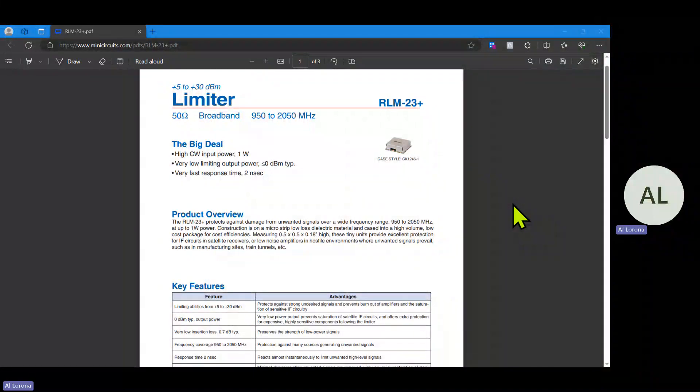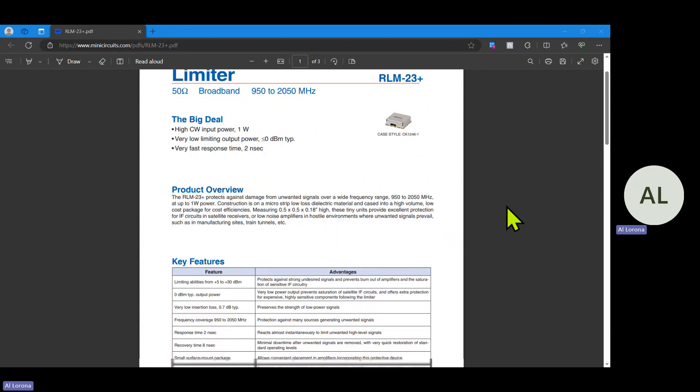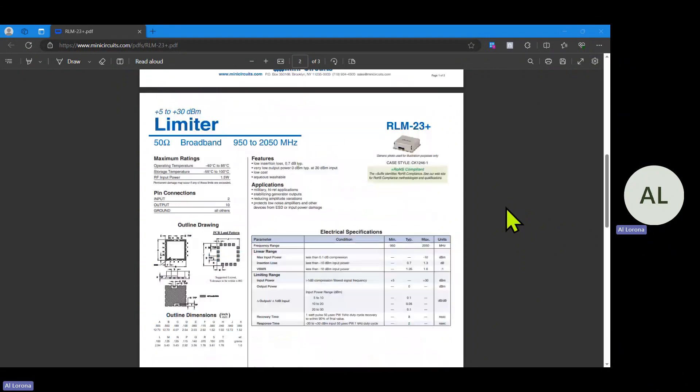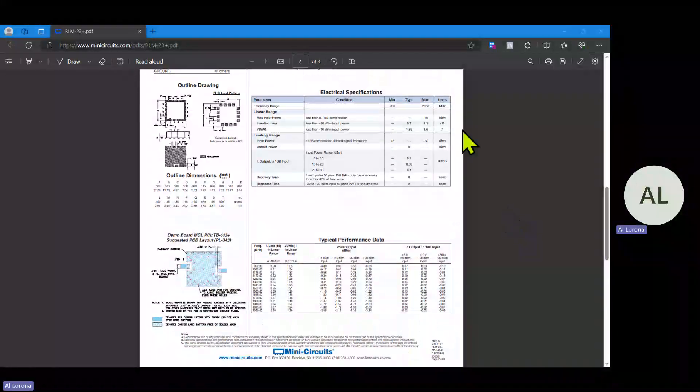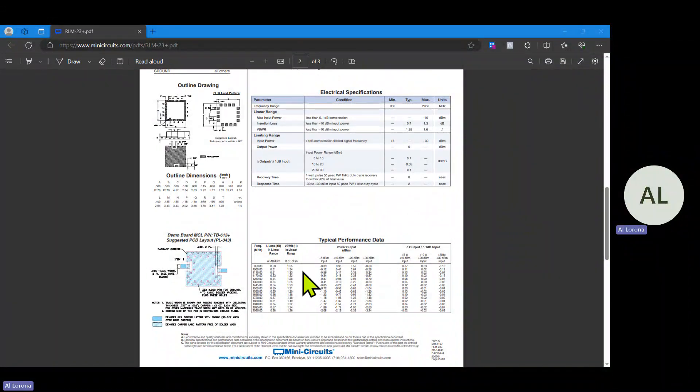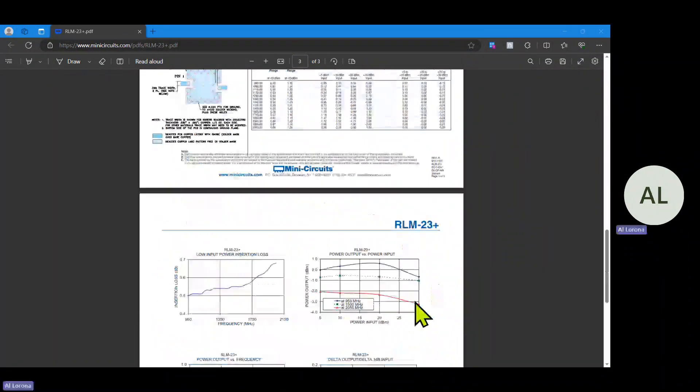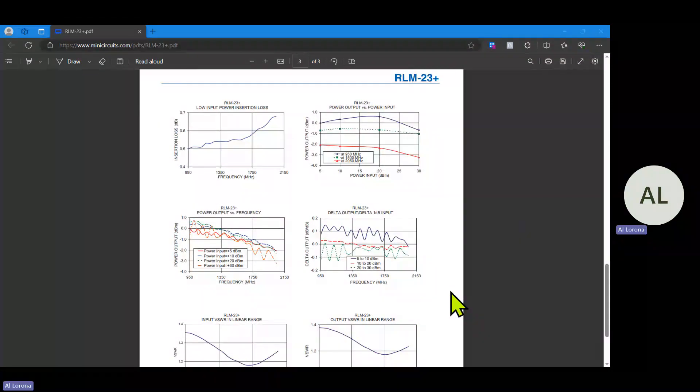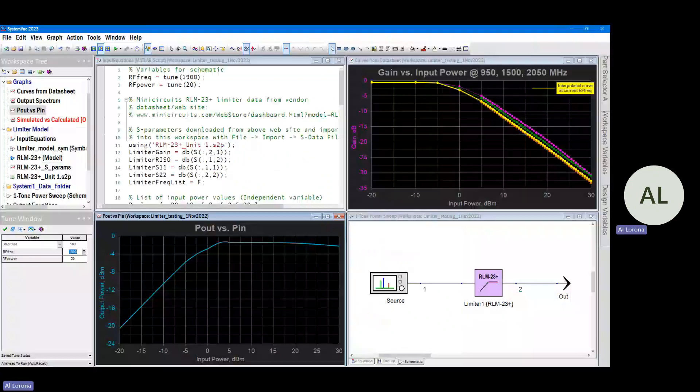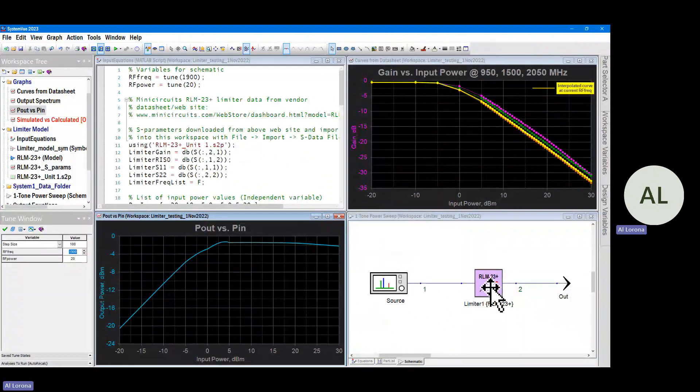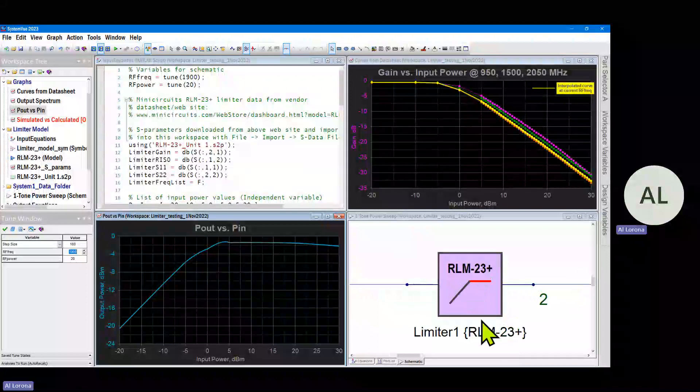Here's another part we're going to model for SystemView and Genesis, it's a limiter. The data sheet looks like this and gives very little information about the part, a little bit of data in a table and a few performance graphs. We're going to take what's available on the data sheet and put it into a custom part like you see in the lower right.